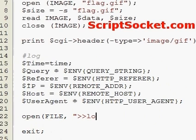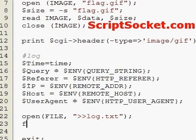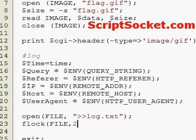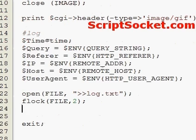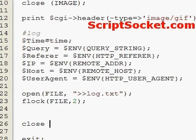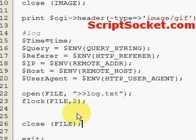It would pay to use flock, which locks the file so it can only be written to by one person at a time. Then we could print to our file all the above variables.